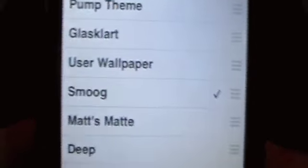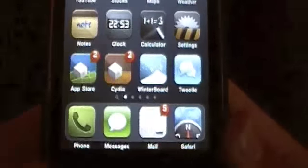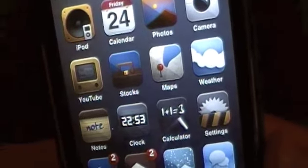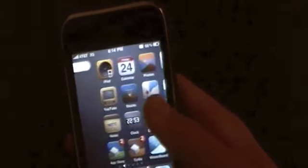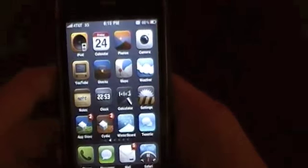Coming in at number three is the Smoog theme — a pretty popular theme and definitely a favorite of mine. It's got a custom slider and some really cool, almost cartoony-looking icons, which are really nice. It's got a good amount of them, a nice gradient background, a cool little box around the dock, and custom notification elements. This is the Smoog theme.